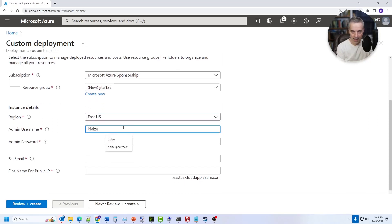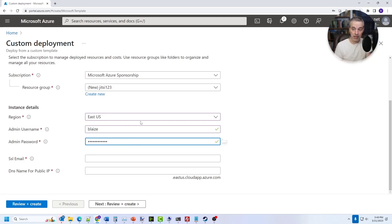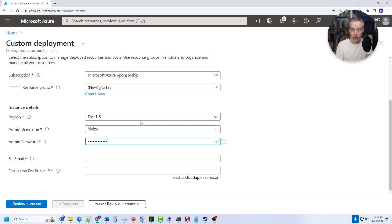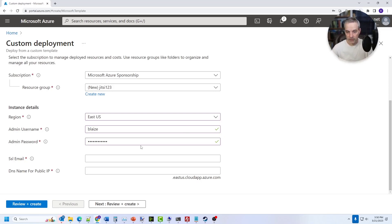For the admin, this is the user that you're going to be logging onto not only the VM, but also into the portal. Whenever you create the chat rooms, you'll need these credentials to create the chat rooms so that you can have these meetings available. Now, you don't have to have the credentials to join the meeting. You just have to have the credentials to create the meeting. So once you have those set up, you can then put in an email address for Let's Encrypt.